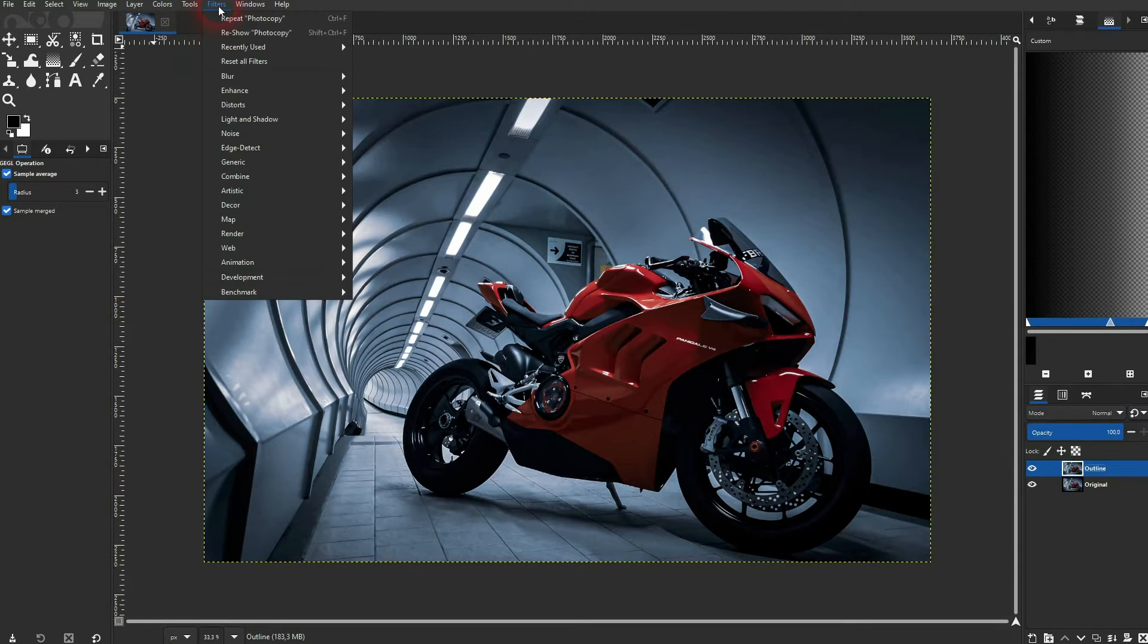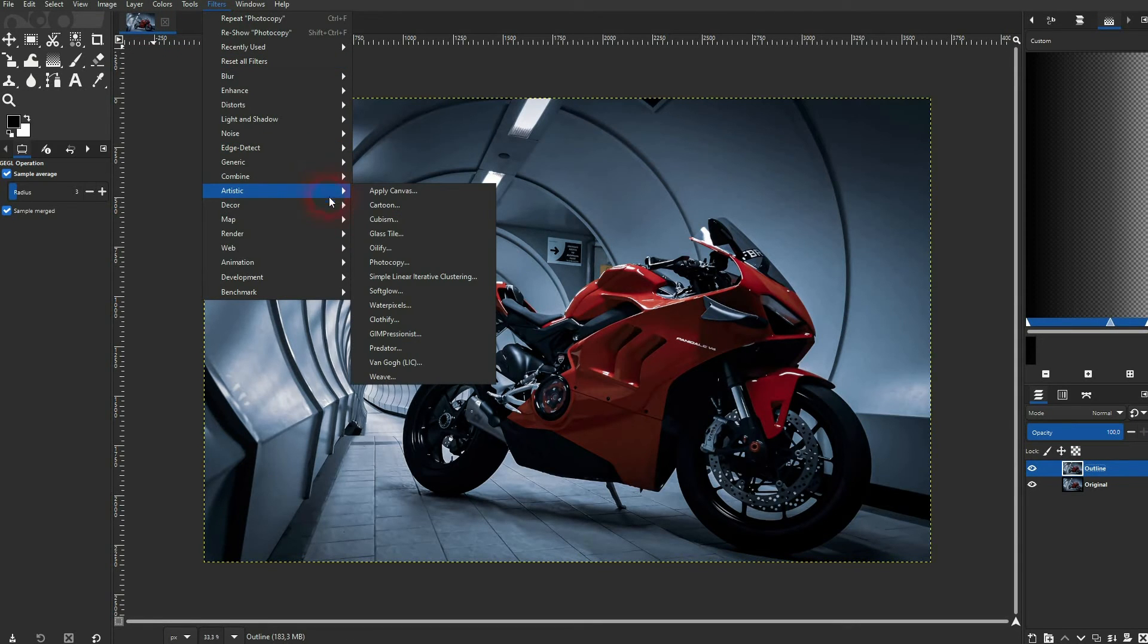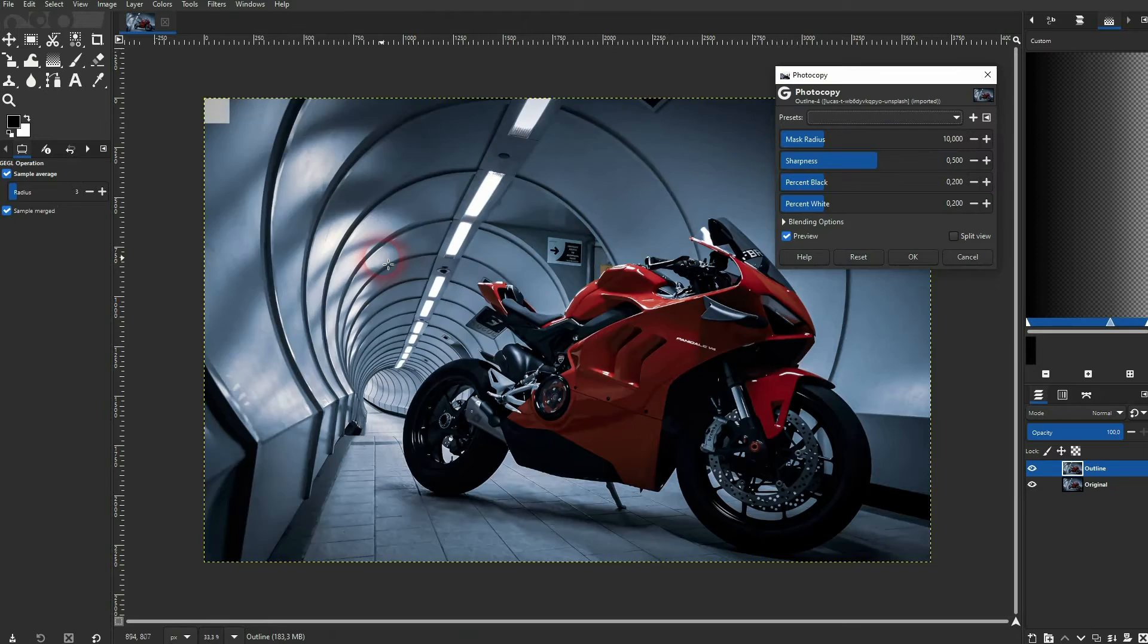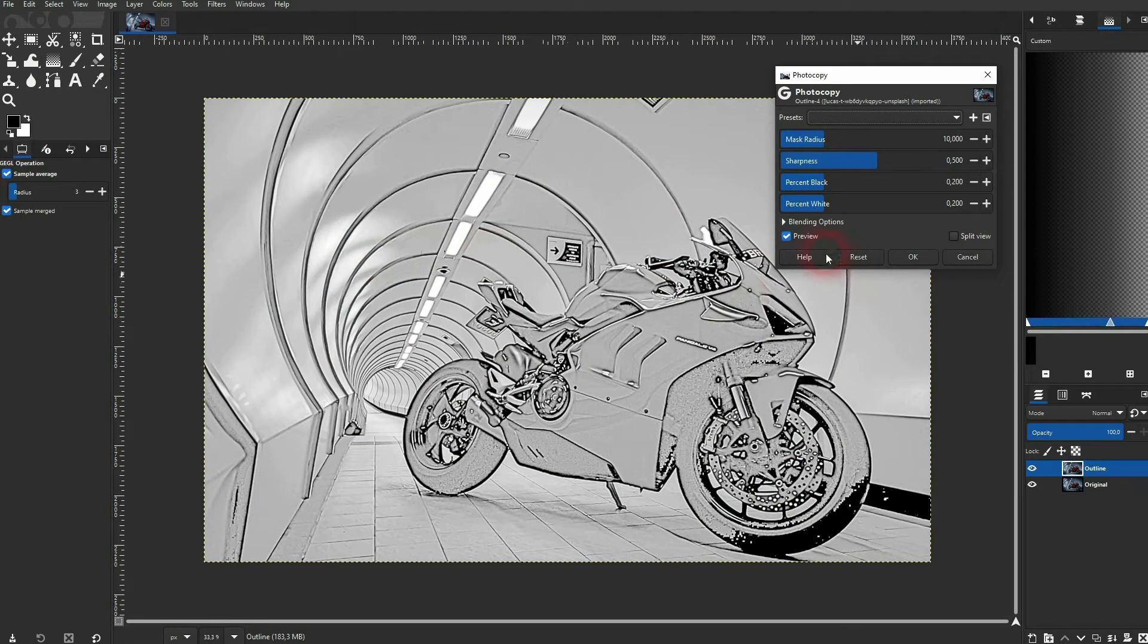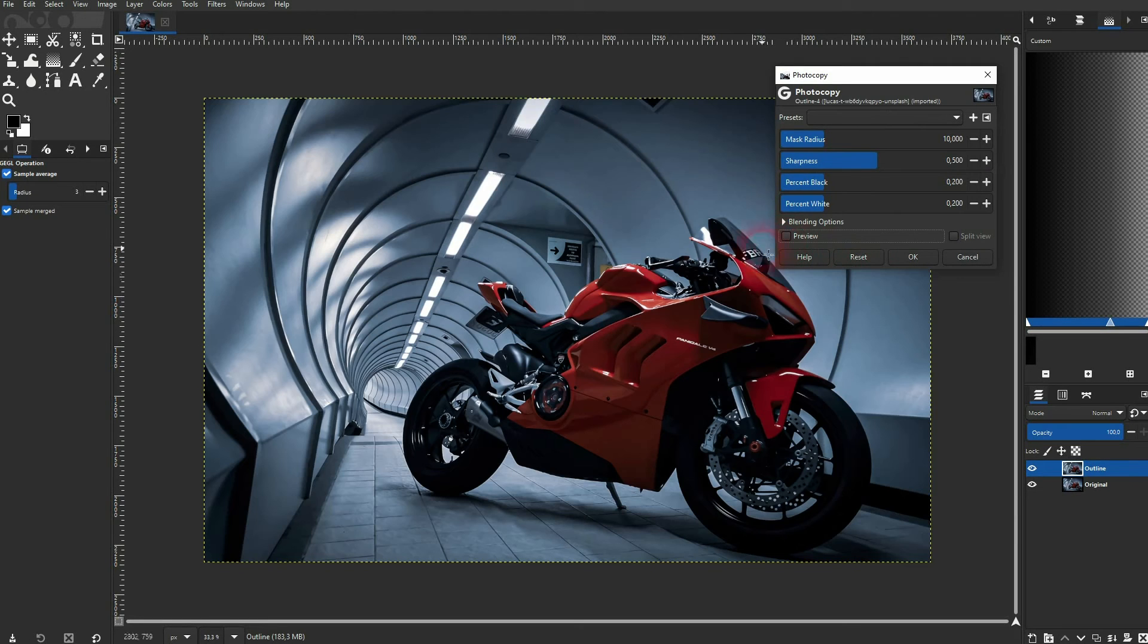Then go to filters, artistic and photocopy. Check the preview to see the effect applied in real time.